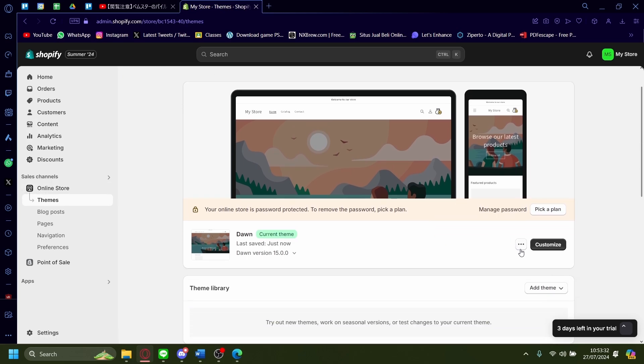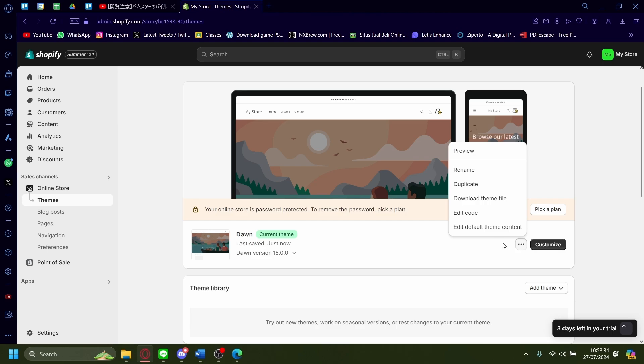And then I want you to press on the three little dots here and then press on edit default theme content.